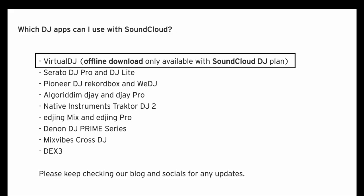The next thing I wanted to point out is that Virtual DJ is only compatible at the moment with SoundCloud DJ. The others—Serato, Pioneer, Algoriddim djay—